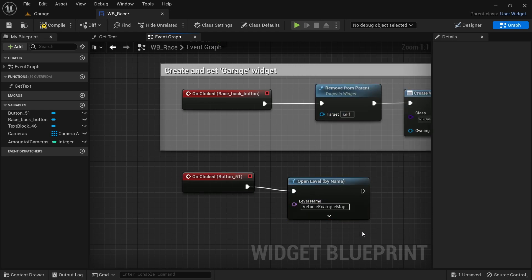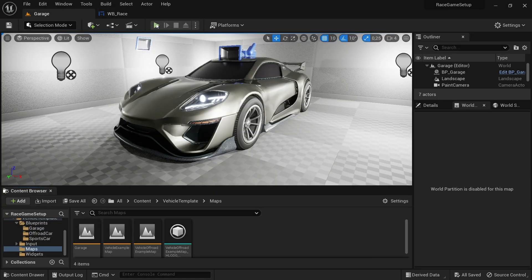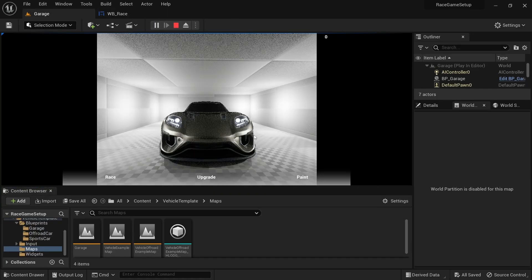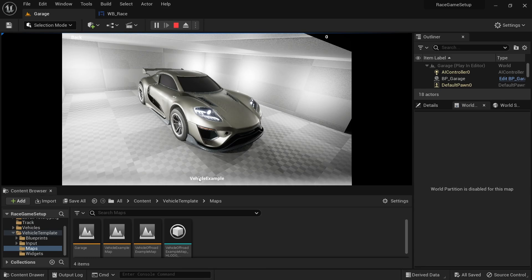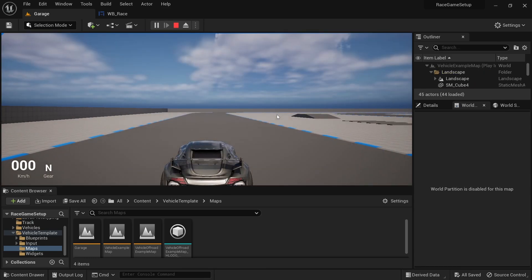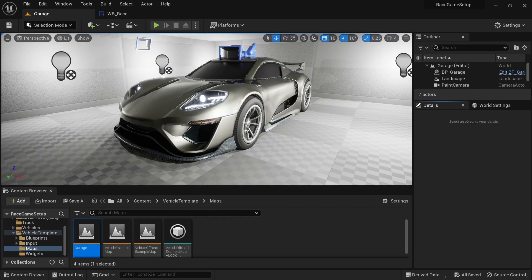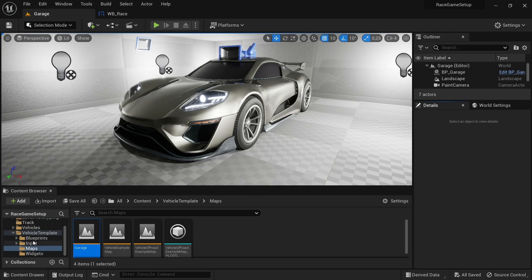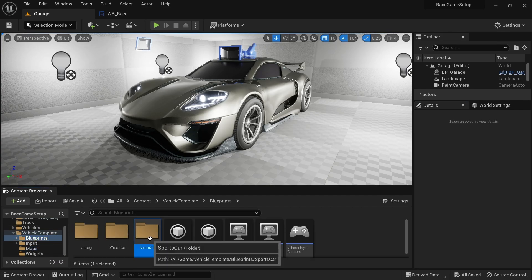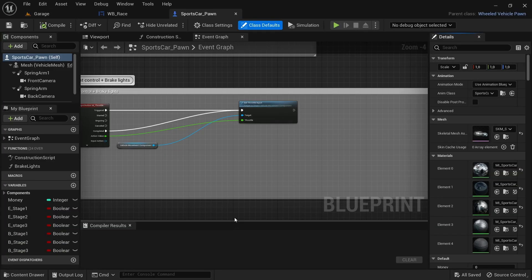Enter the name of the level you want to open — in this case I want to open the Vehicle Example level. Make sure that the name of the level is spelled exactly as it is saved, otherwise it won't be recognized. It seems that although the level loads, the vehicle inputs are not being recognized. For now at least the code works and I'll be looking into it later on in the series.